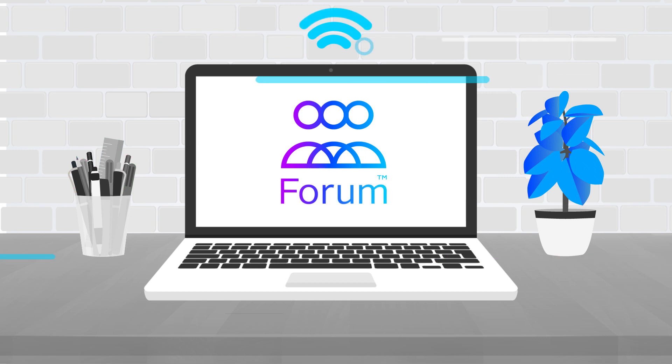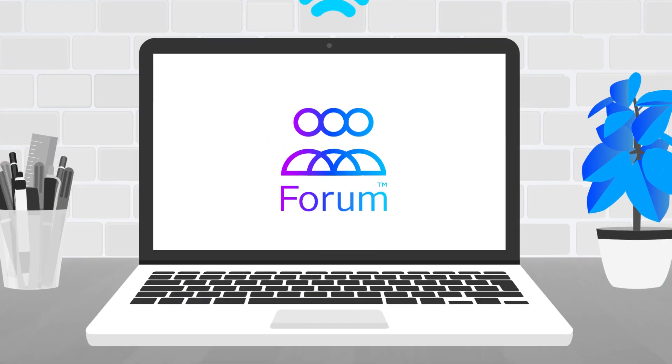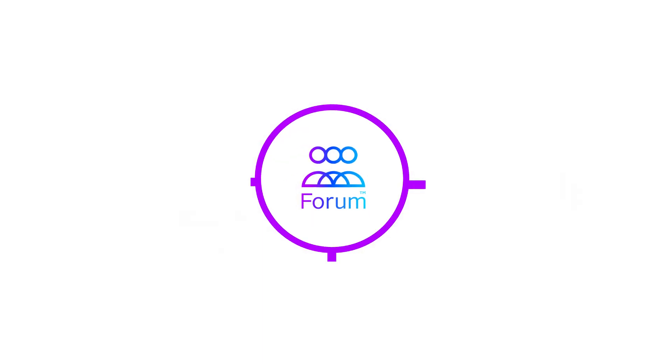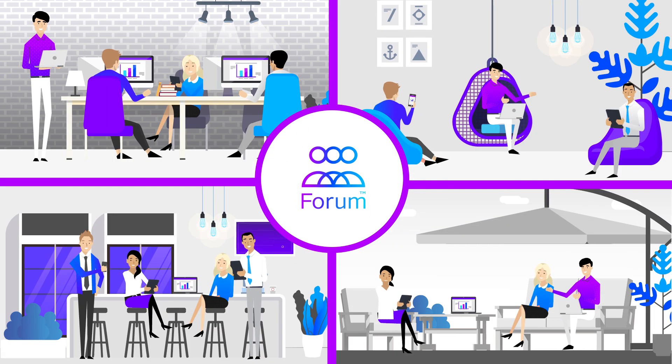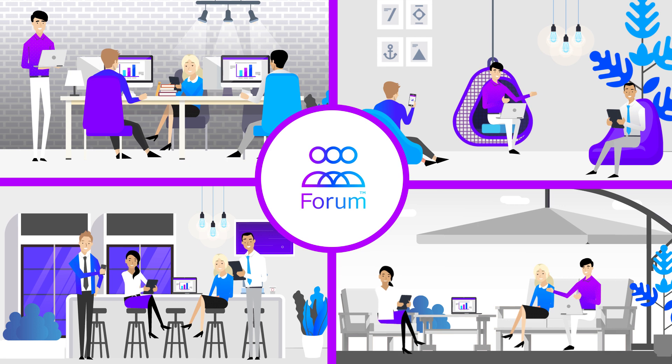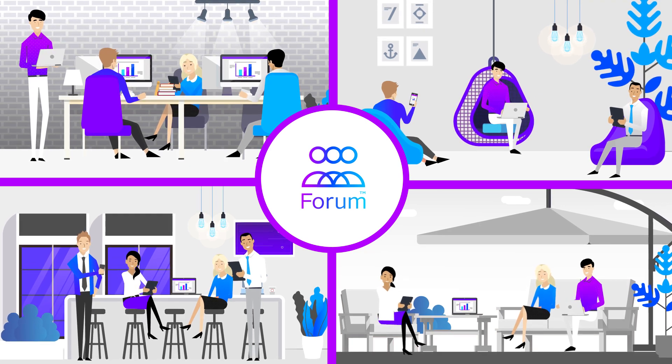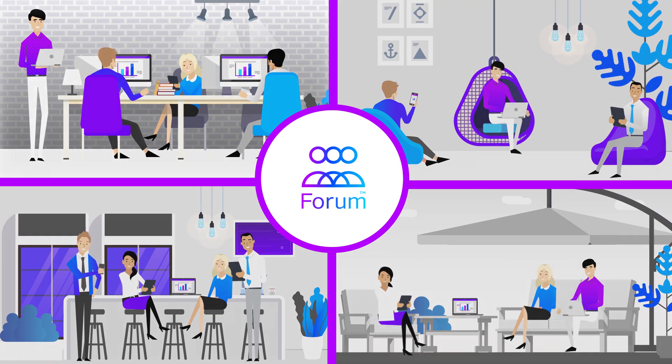Forum turns your laptop into a meeting hub where audiences can connect to your own local network. So you can turn any space into a meeting space.